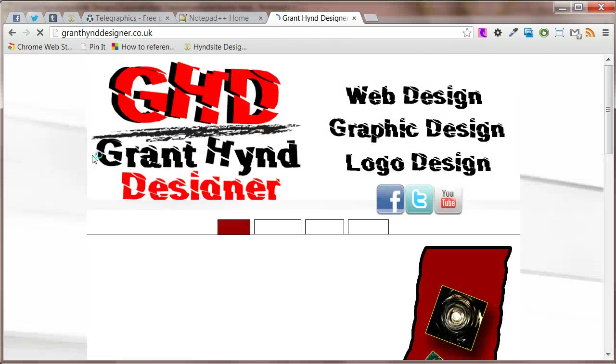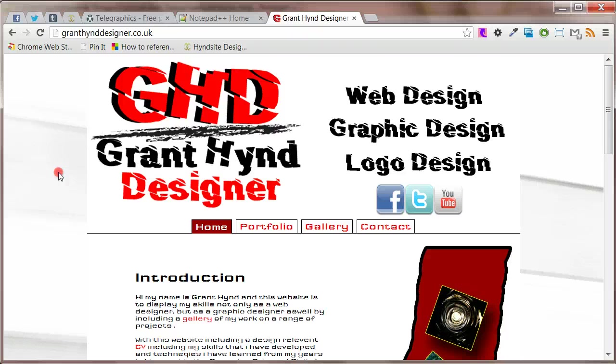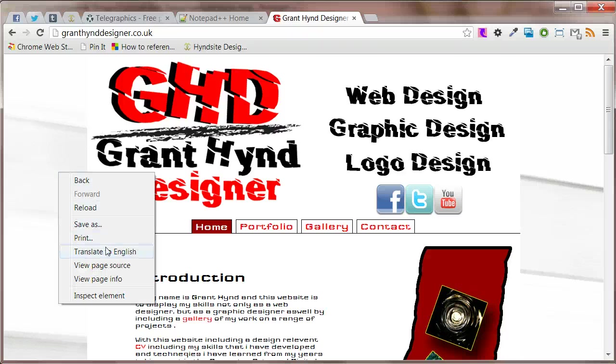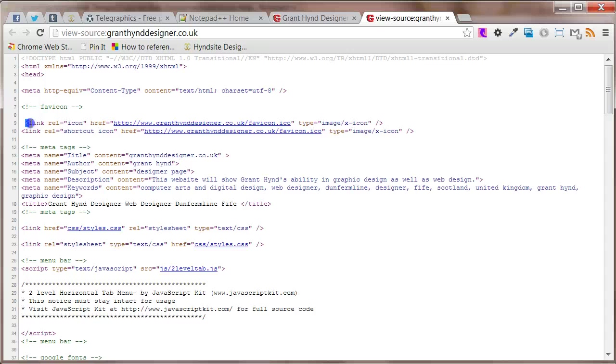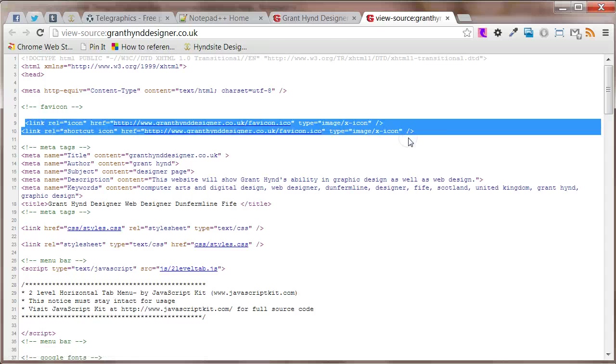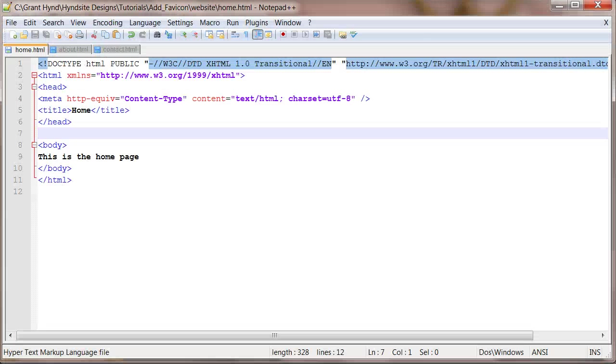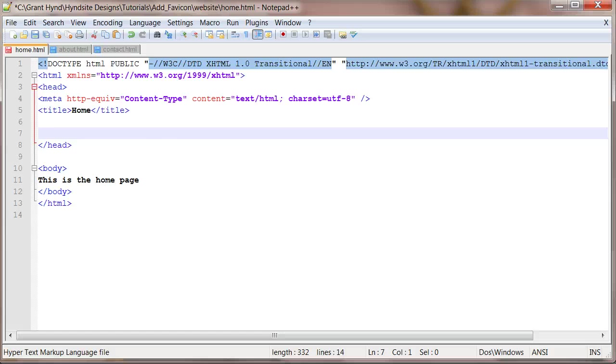When the page loads right click and view page source code. Highlight the two lines we need and click Control C to copy. Then paste the code into the web page you are using.